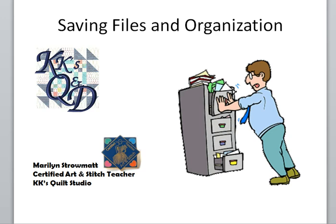Welcome back to KK's Quilt Studio. Today this is a video for all of you out there who are feeling a little bit computer challenged. We're going to talk about saving files and how to get organized. Navigate around your computer and retrieve those files so that you can stitch them out on your next quilting project.